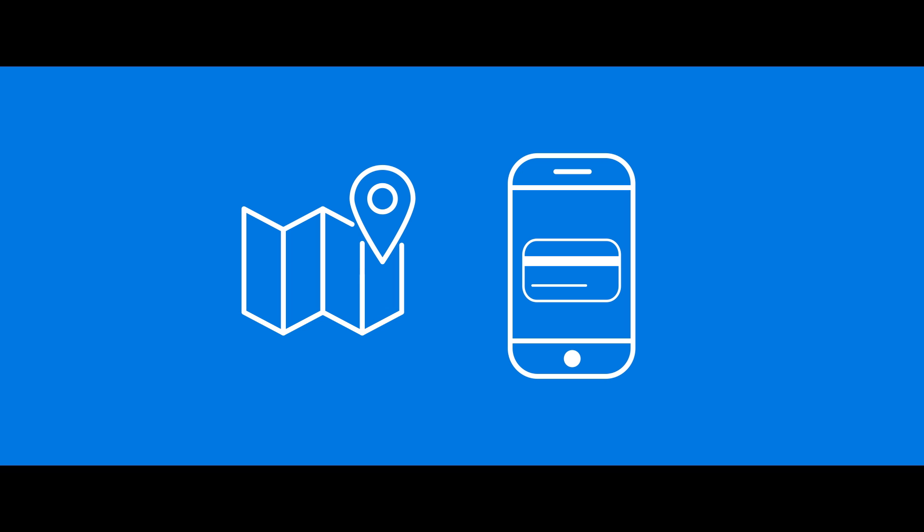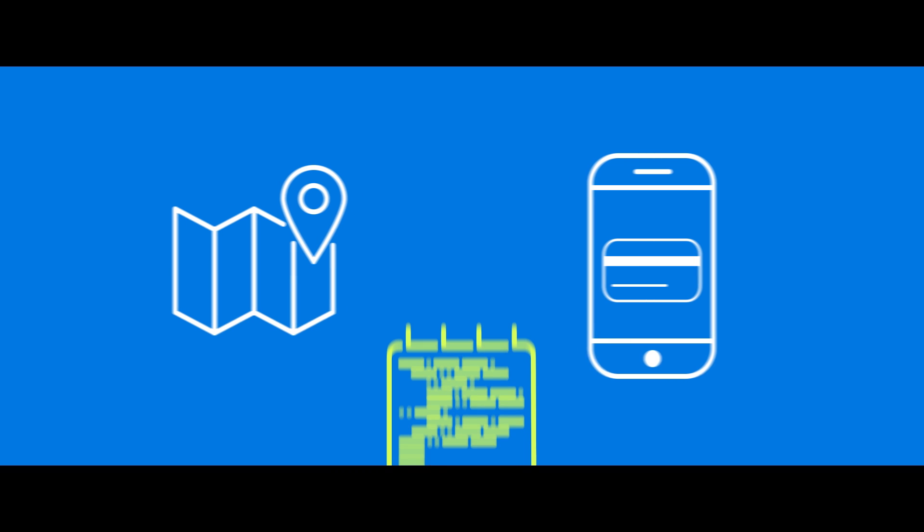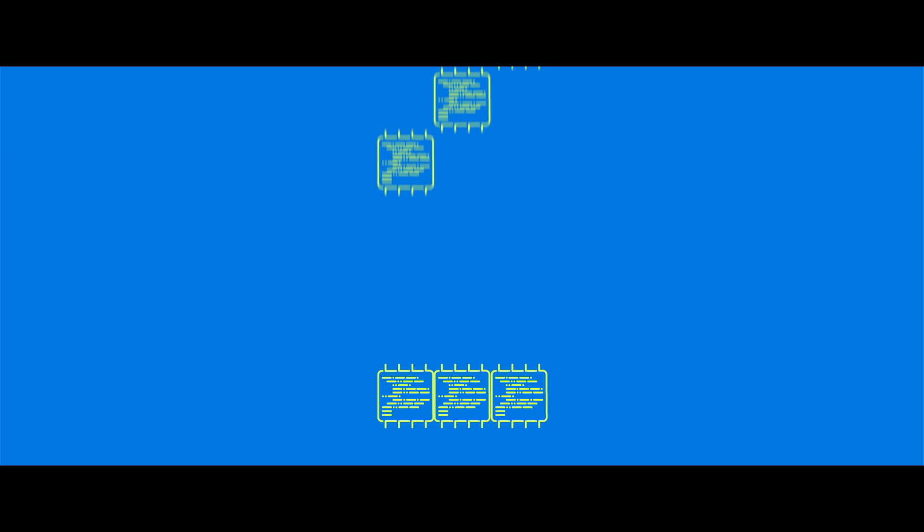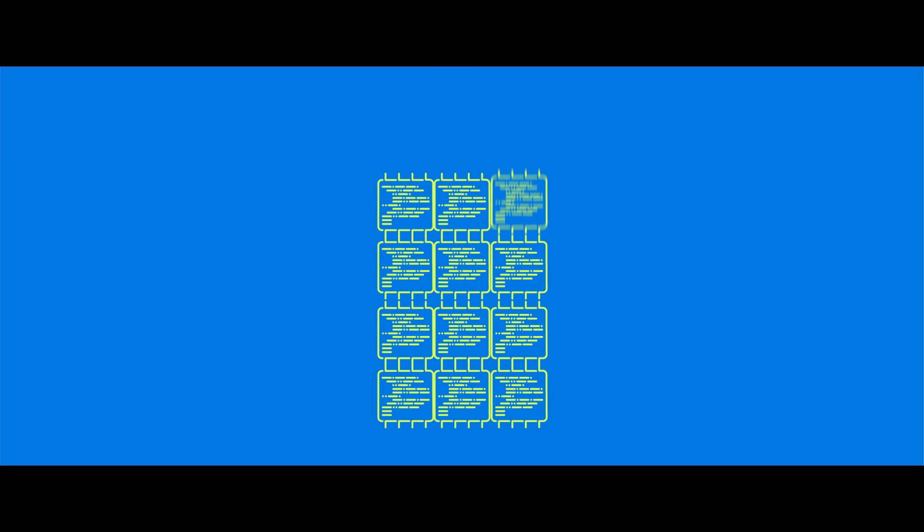Say you want to add a map to your new app. You don't need to code it from scratch. You grab a map API and plug it in. Done. You can see why a business may work with hundreds of APIs.